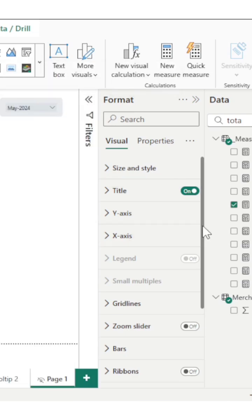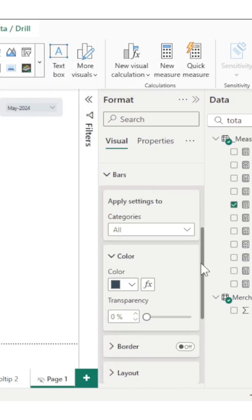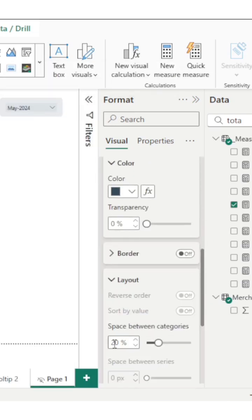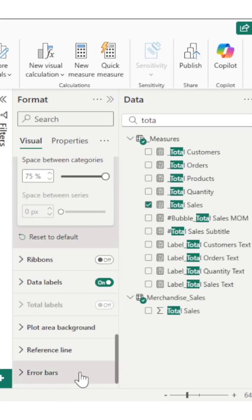Let's go to bars. Categories will be all. Layout, space between categories, let's keep it 75. Okay, that's good.